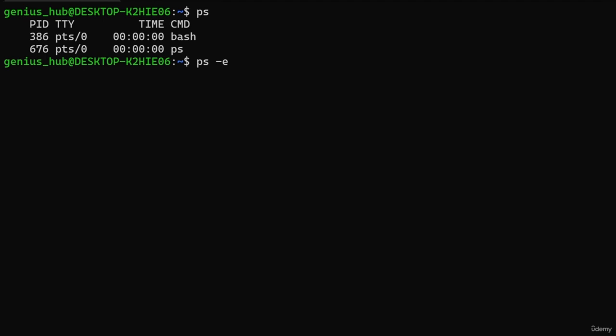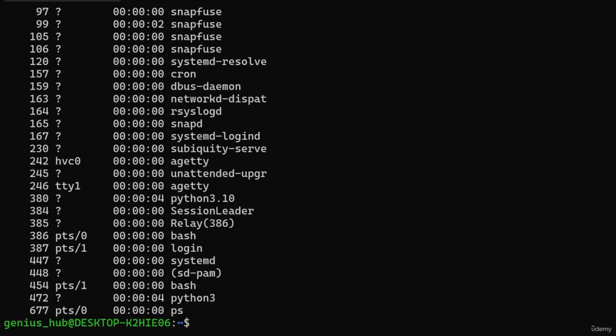Let's give it a try! The list of processes now features many more applications. Keep in mind that different commands require different options — they're not one-size-fits-all. For example, the -e option might perform an entirely different function for another command, or might not be recognized at all.